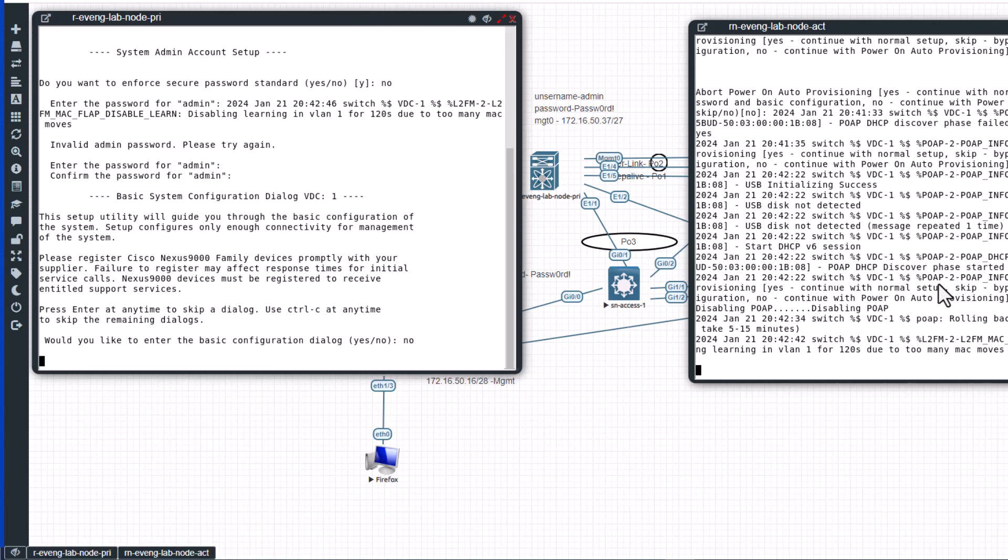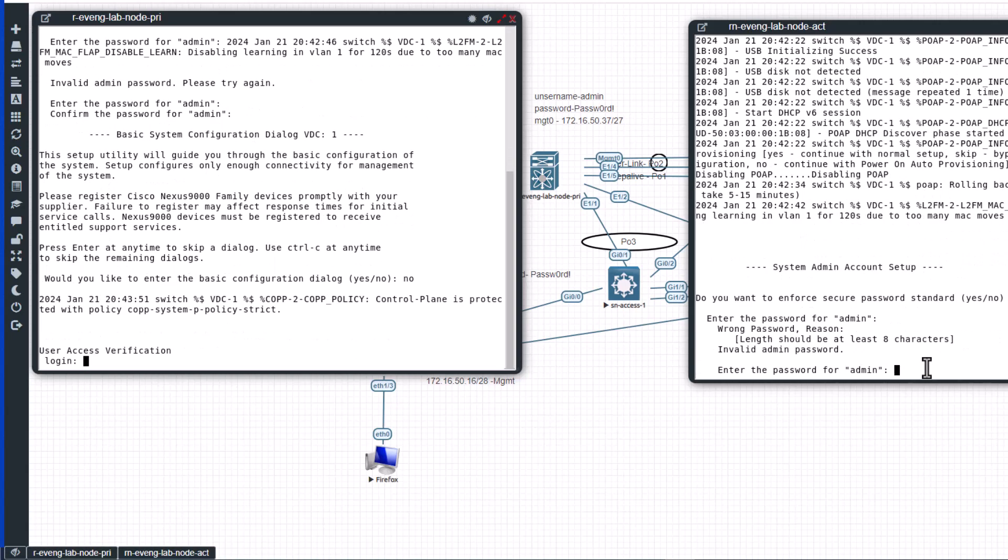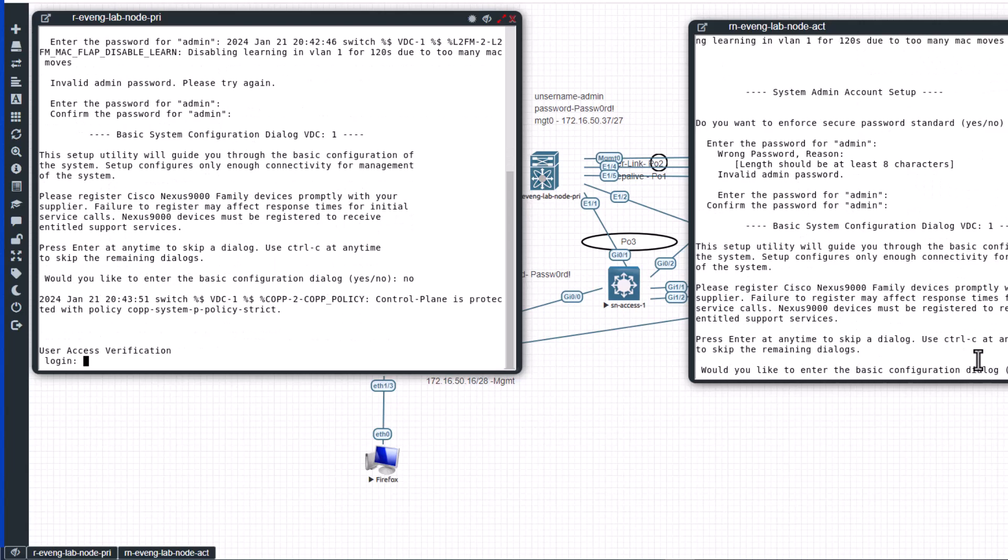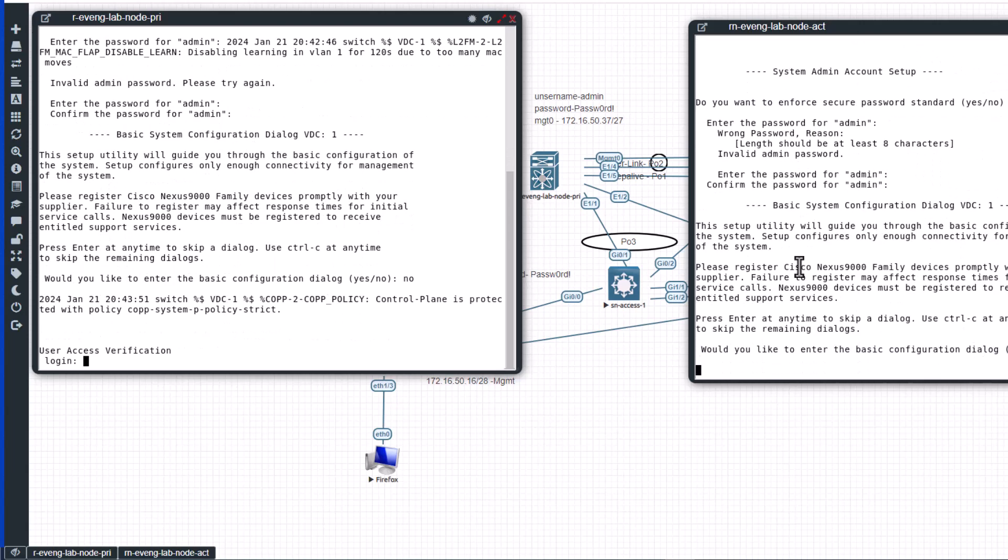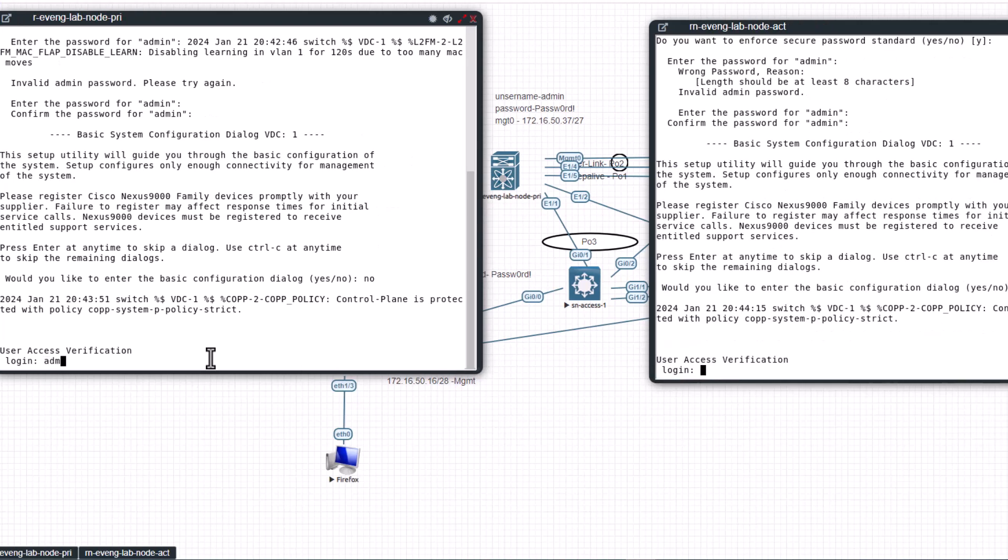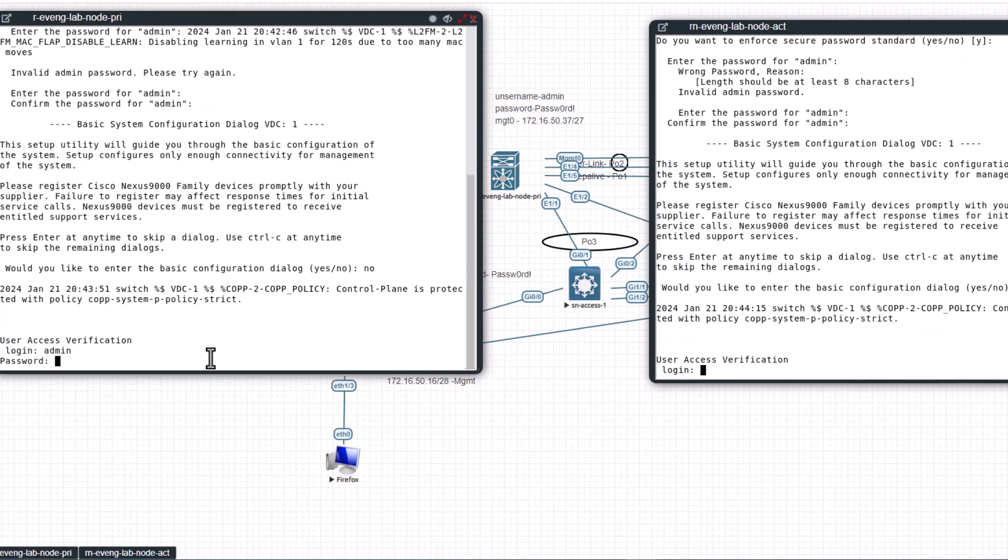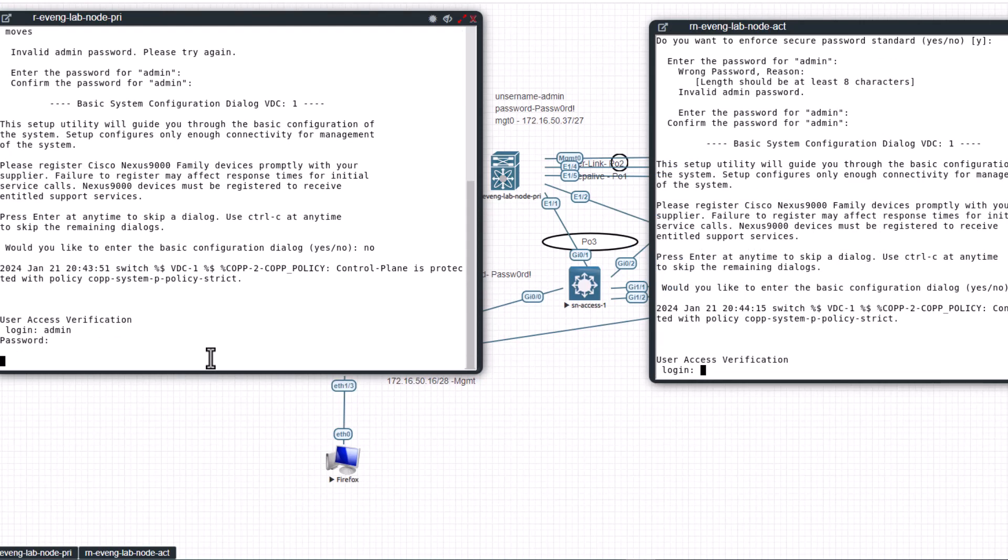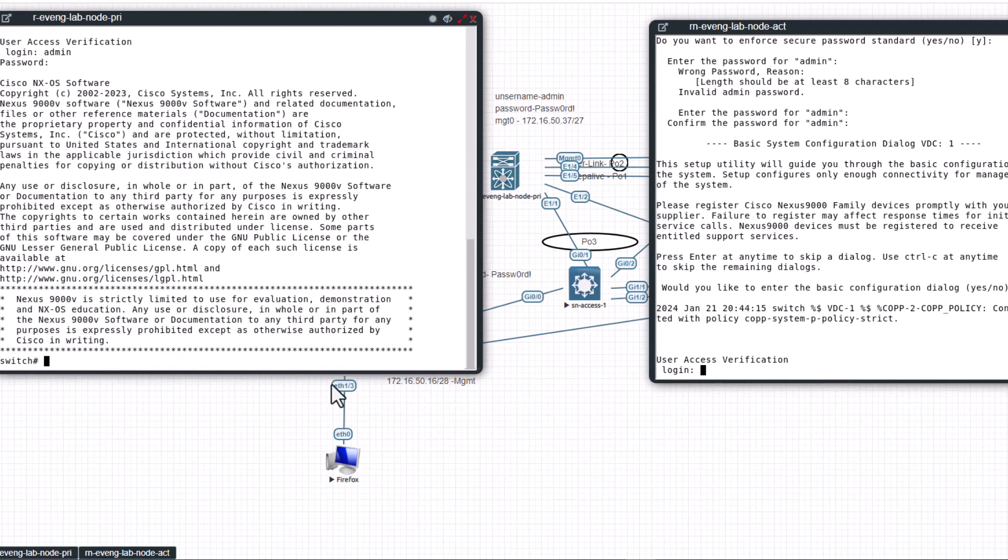I'm going to do the same thing in here too. No. Now both are asking to login to the switch. Login is going to be admin, the password you just configured. So now you are in the privilege mode of the switch.